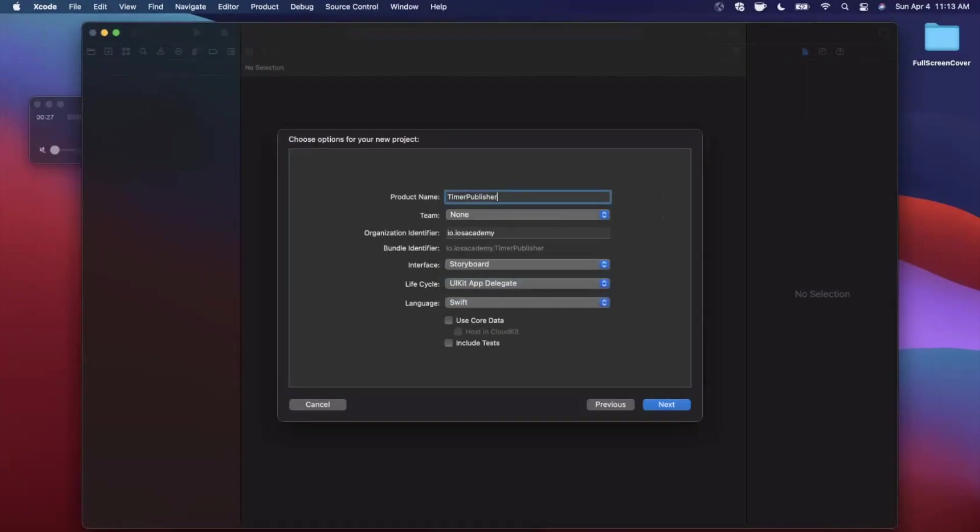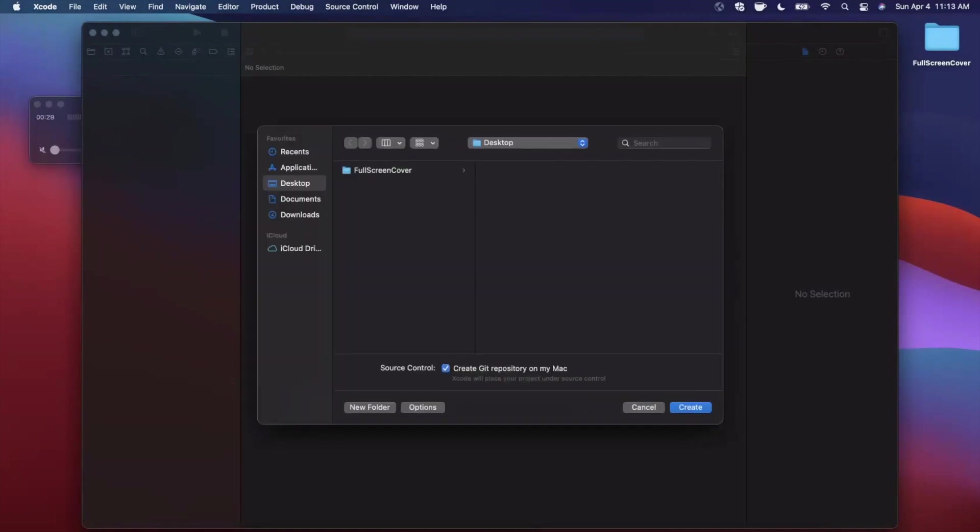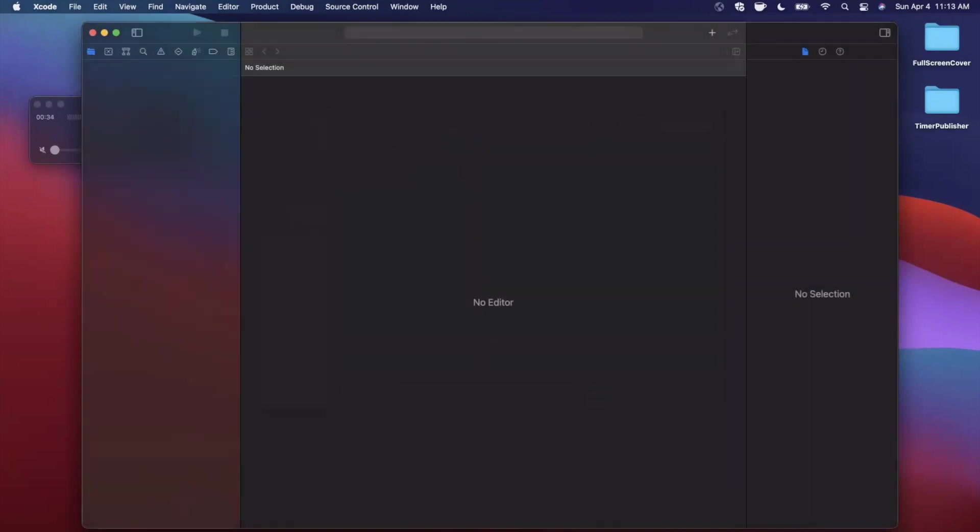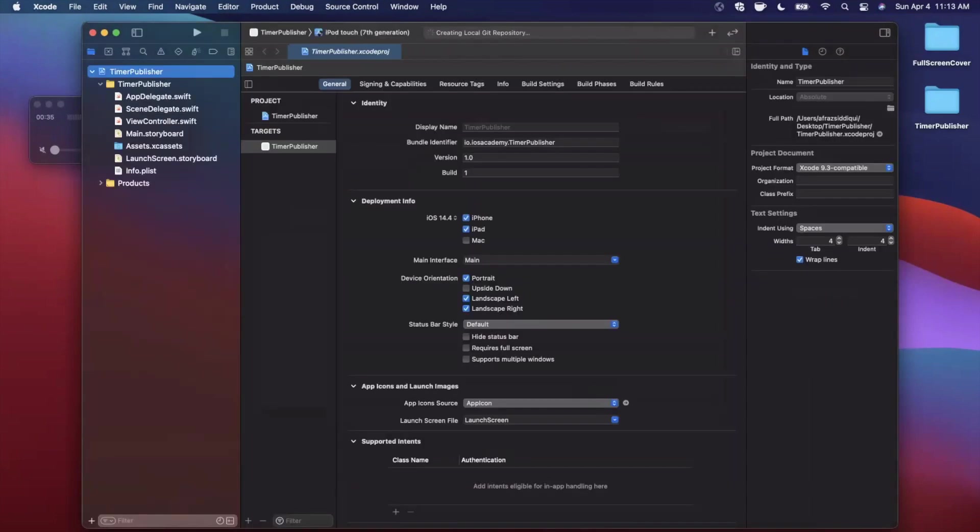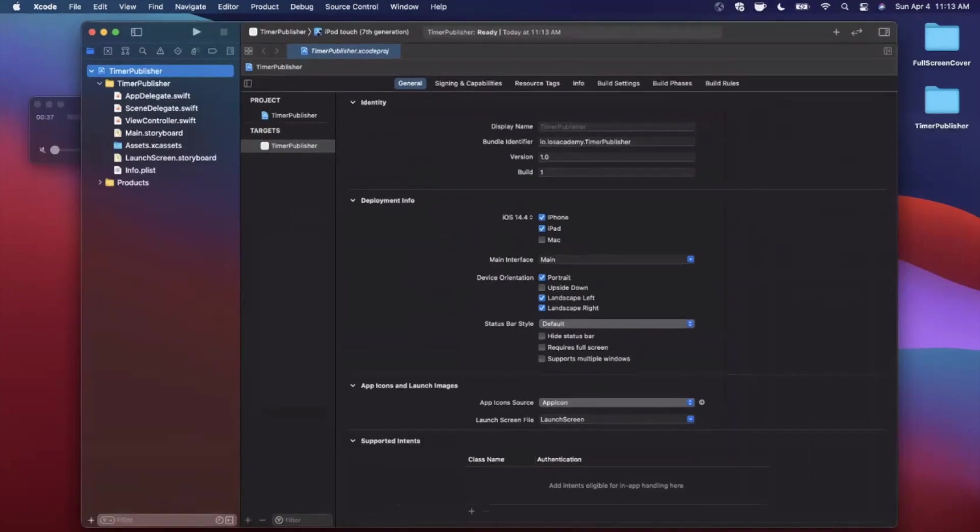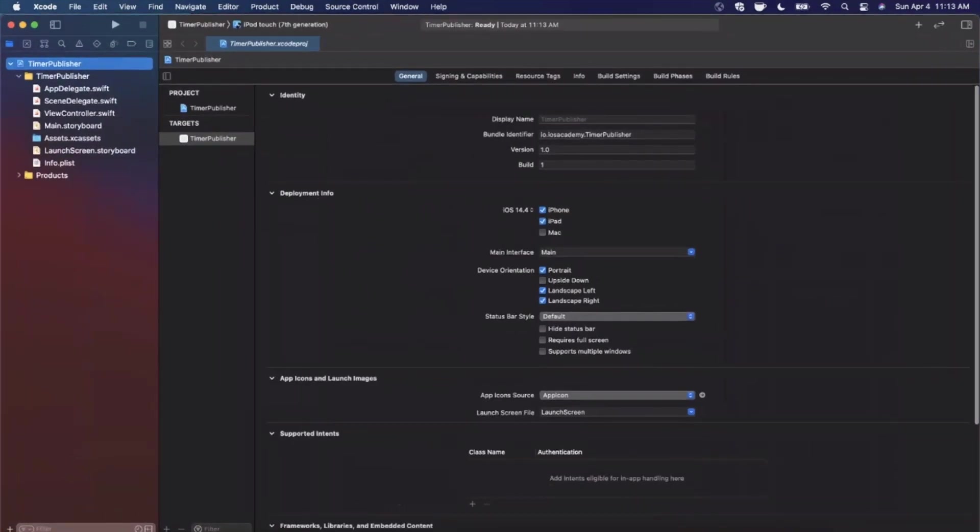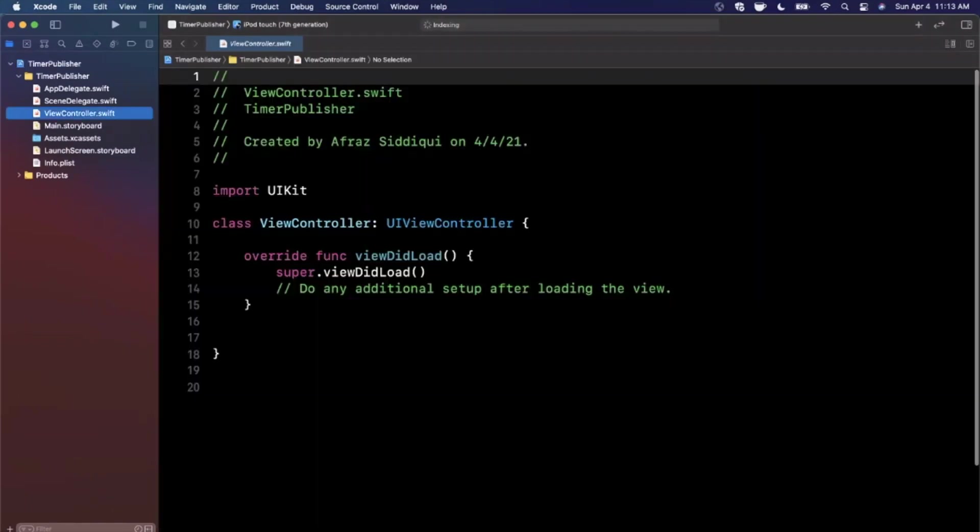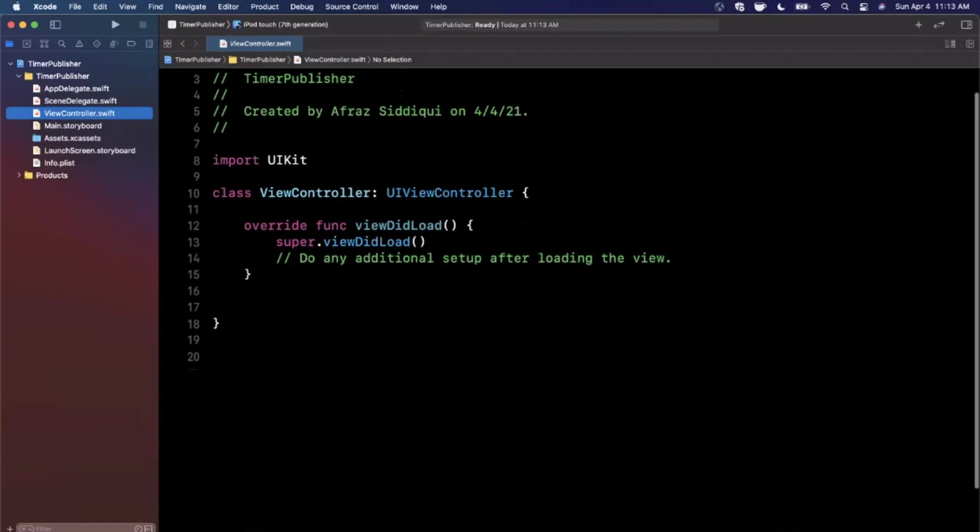We're going to change the lifecycle to UIKit and the interface to Storyboard. We'll be working programmatically. Go ahead and save the project wherever you'd like. I'll toss it onto my desktop. Let me close this right panel and expand my Xcode window.